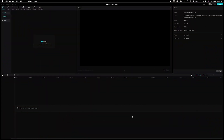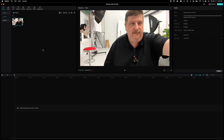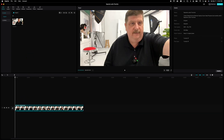Once you have CapCut downloaded, go ahead and launch it. Once you launch it, start a new project and it'll look like this. We're going to go ahead and import the video by clicking the import button over here in the left corner. We're going to import the video that we want to separate and clean up the audio from — in my case, it's right here — and just click import. Once it's imported, drag it down to our working timeline.